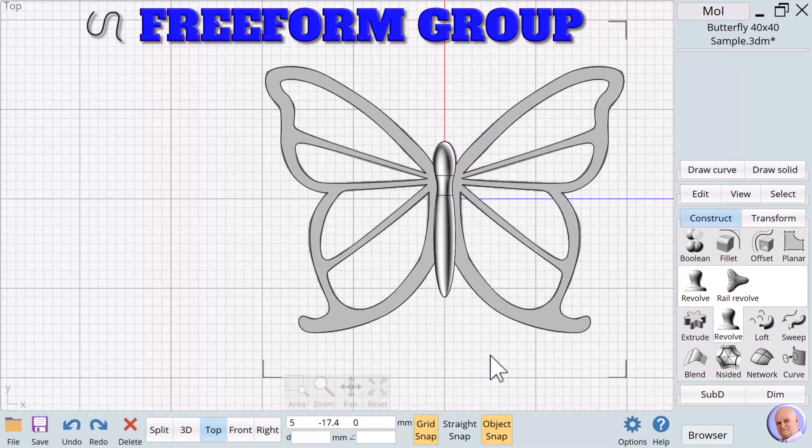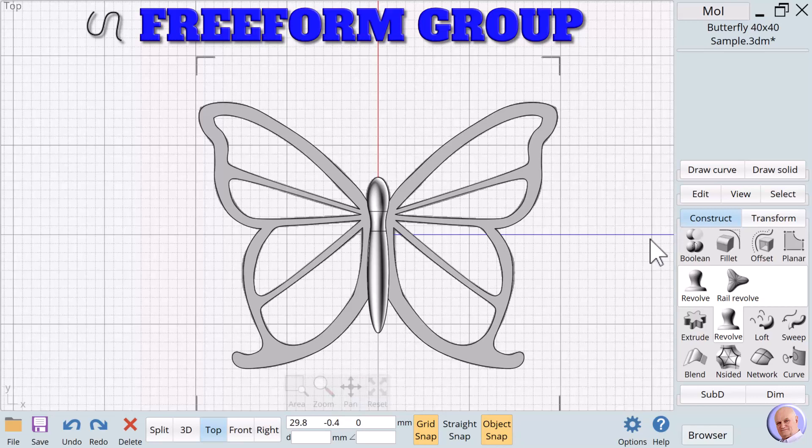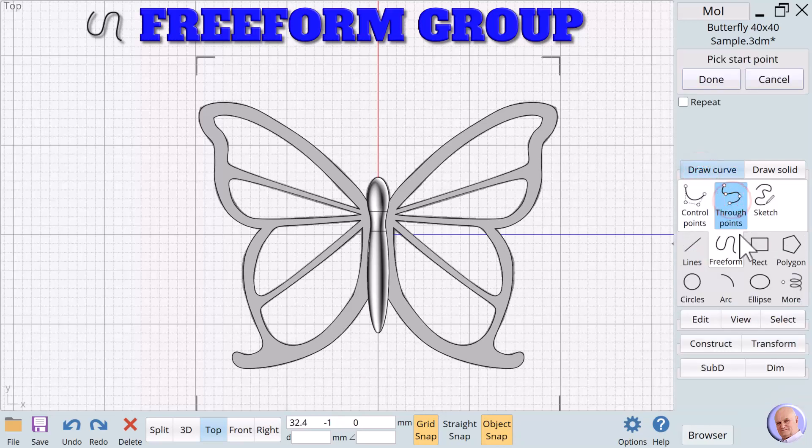As you can see, the drawing tools for Moment of Inspiration are fantastic. My tool of choice is Through Points. And you can always add points. You can modify the number of points using Rebuild. It's a fantastic tool if you need to create something from a piece of clip art or trace an object or even a picture of something you have drawn or a picture of something you have taken, like a part that you need to duplicate.